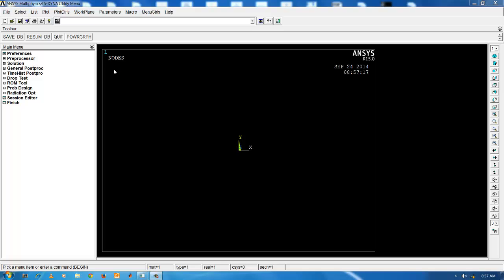ANSYS is a multi-purpose software for performing finite element analysis on structures, fluid, electromagnetics, etc. In today's video lecture, I will be demonstrating the various steps involved in the modal analysis of a cantilever beam.